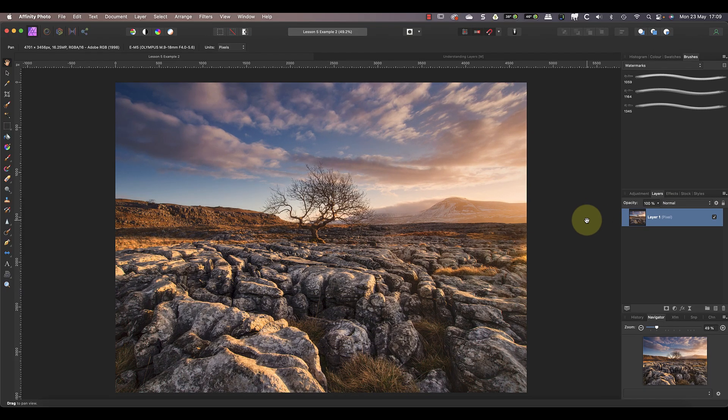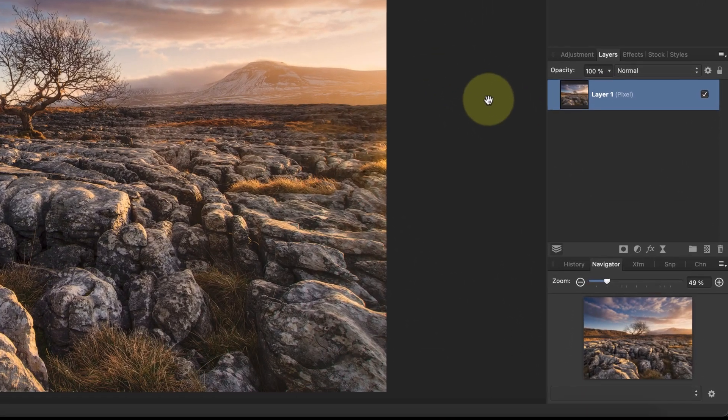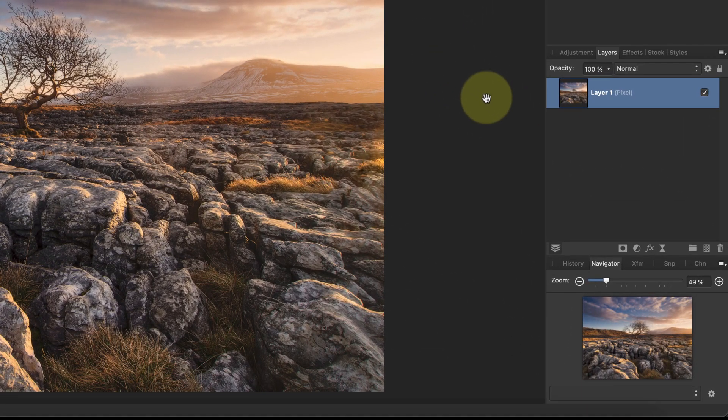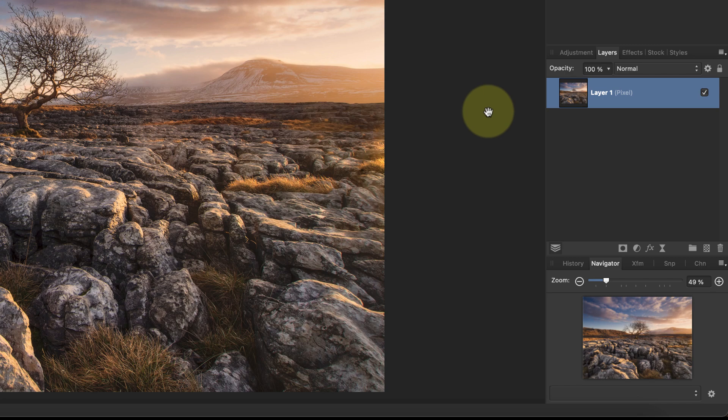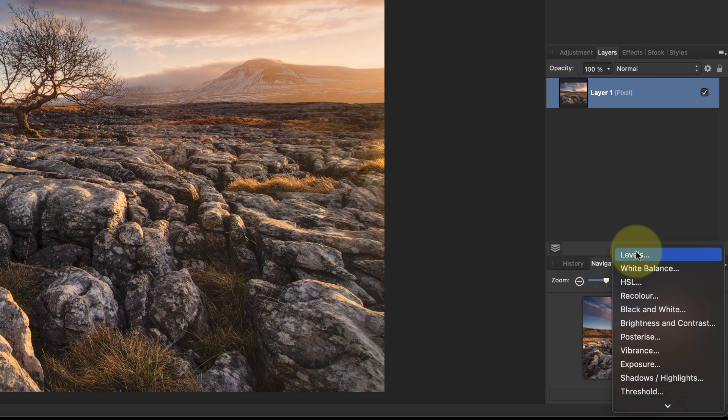Let's switch to a different image now so we can do some editing with layers. A moment ago I said that Affinity Photo supports other types of layers as well as pixel layers. Possibly the most useful of these in photo editing is the adjustment layer. You can add these to an image by clicking the new adjustment layer icon at the bottom of the Layers panel.